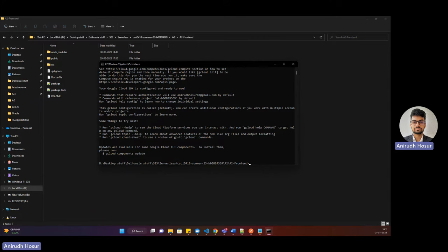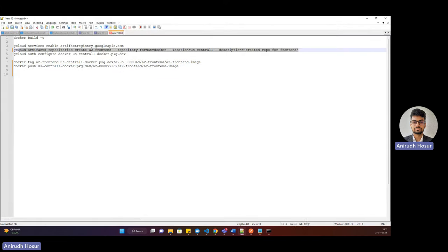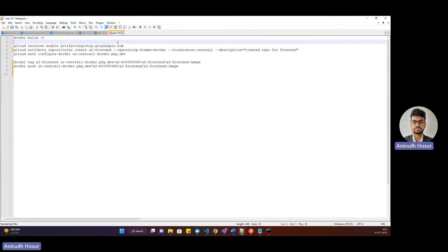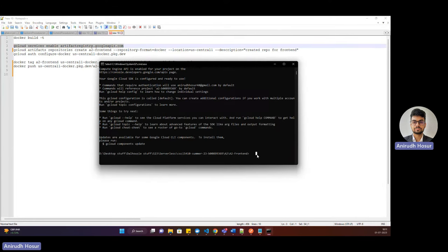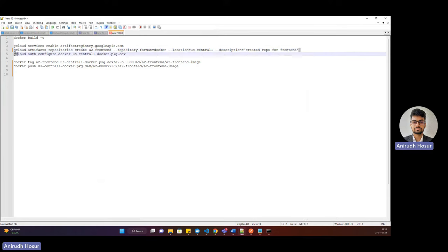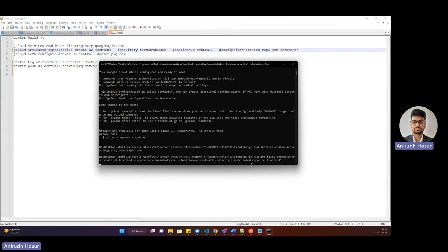Now I'll run the set of commands I have here. I'll paste the commands in the comment section. The Docker build was already complete, so now we enable the API for Artifact Registry. I'll paste it here and enable it — this will enable the API. Now we'll create a repository on Artifact Registry. This command creates a repository named 'a2-frontend' in Docker format, with a specified location and description. I'll paste it here and run it.